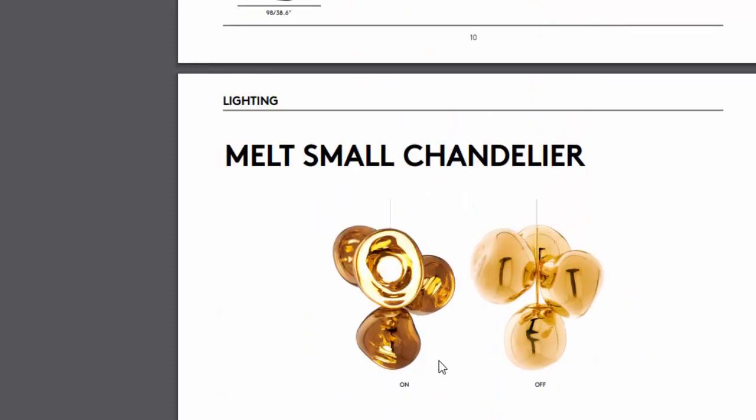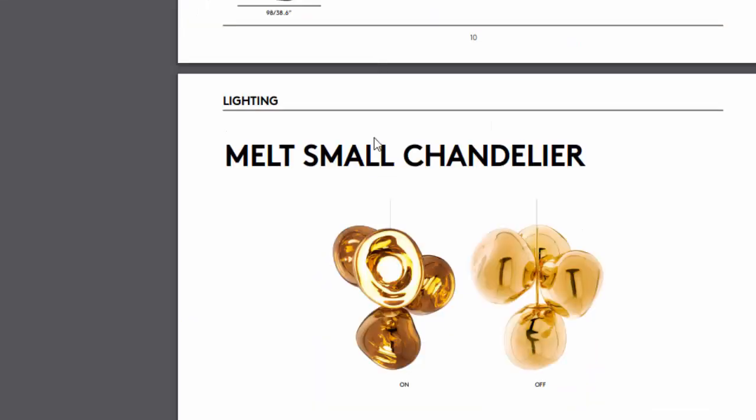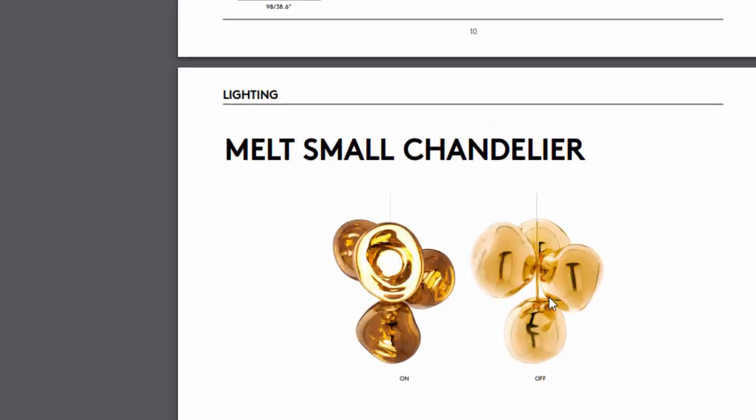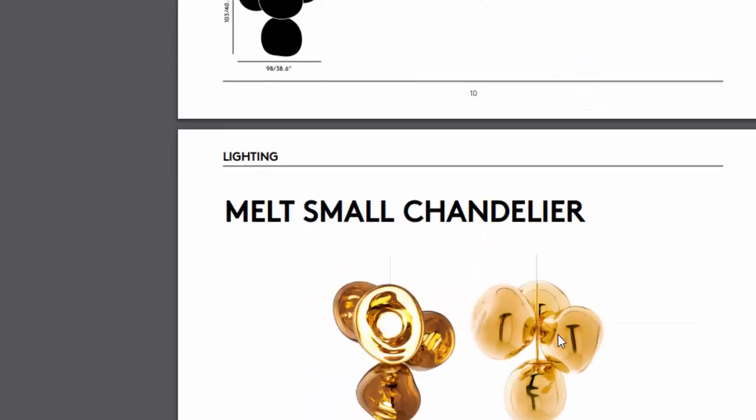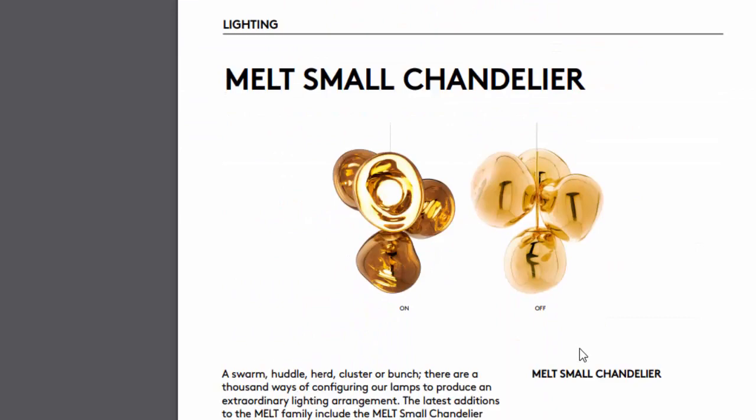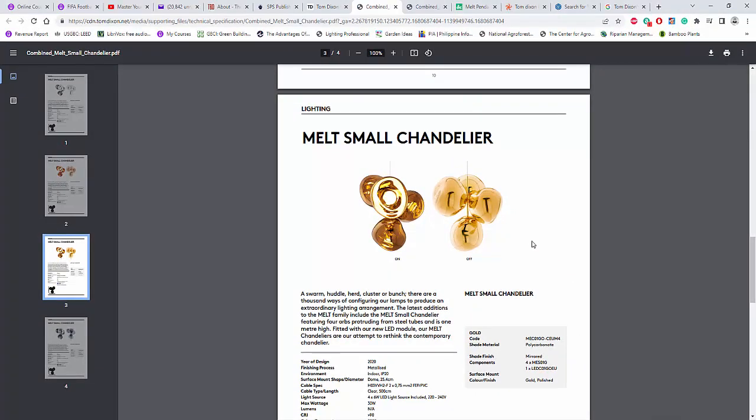Of course, it will block the light like maybe 60% of the lumen output of the LED lamp. So I do not suggest to run a calculation for this fitting because it's a decorative one.